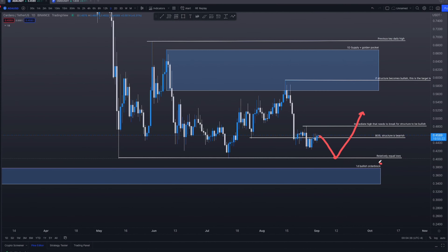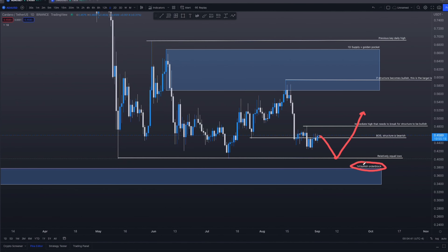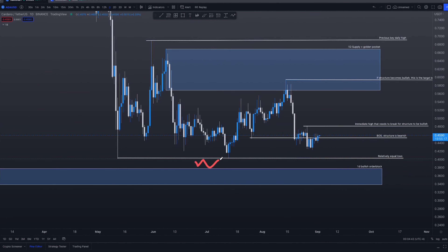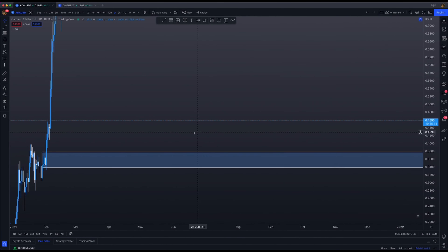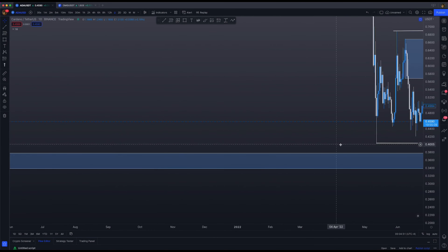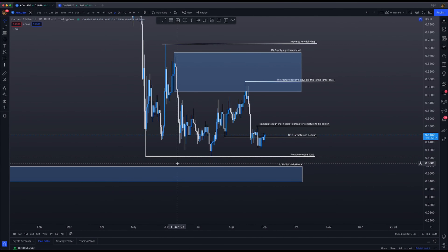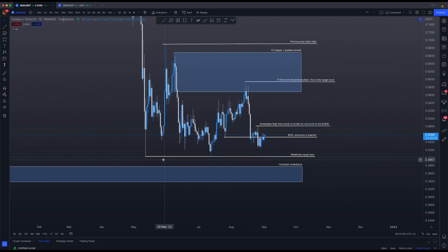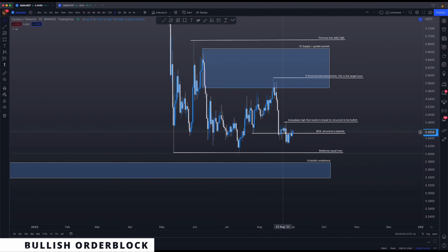Remember what I said about relatively equal lows being very high in liquidity. I believe price will target the relatively equal lows first before continuing. Just because there is a one-day bullish order block over here — and you can see there is a void of liquidity, what's known as a fair value gap — the first level where you get liquidity support is in the form of a bullish order block.